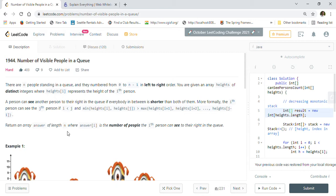This is one of the hard problems on LeetCode. There are n people standing in a queue numbered from 0 to n-1 in left-to-right order. You are given an array 'heights' of distinct integers where heights[i] represents the height of the ith person. A person can see another person to their right if everybody in between is shorter than both of them.